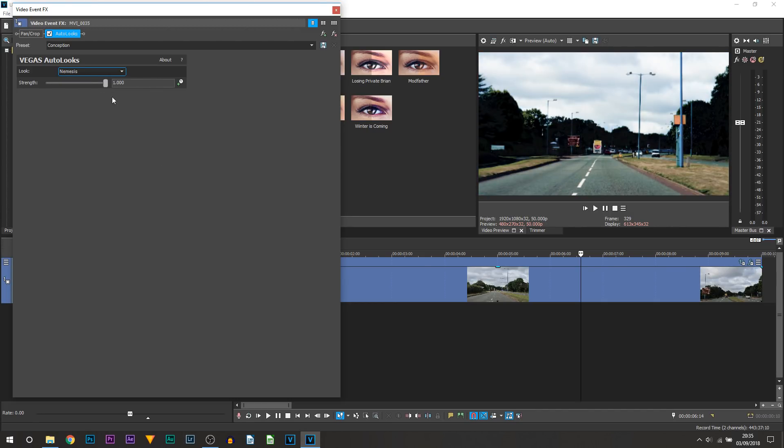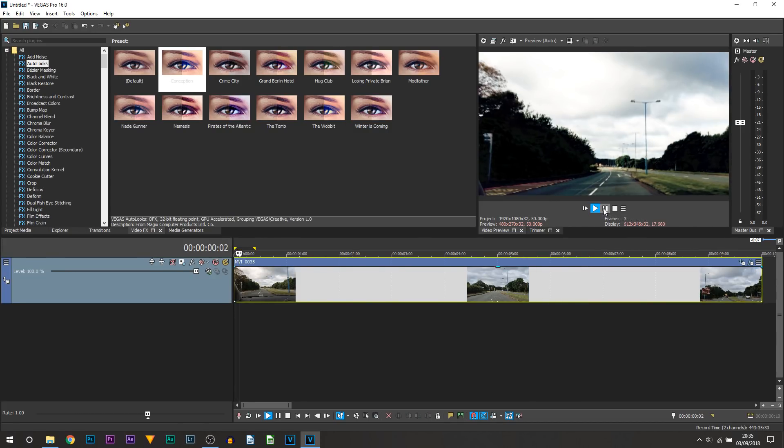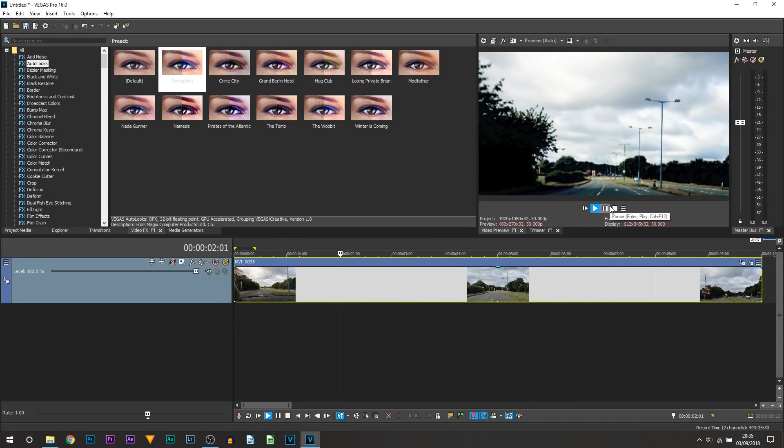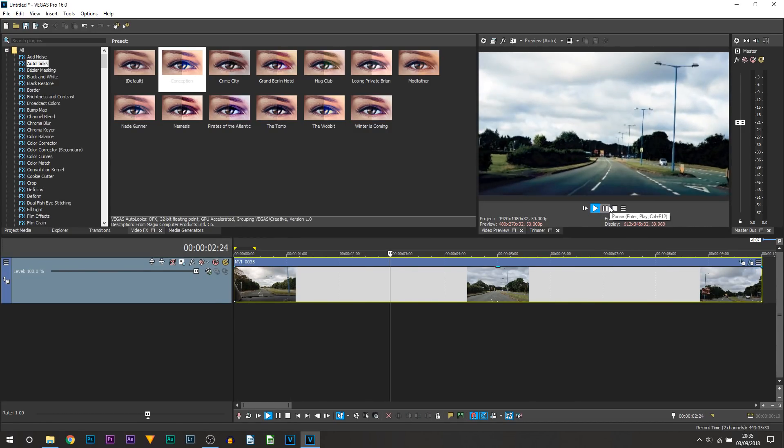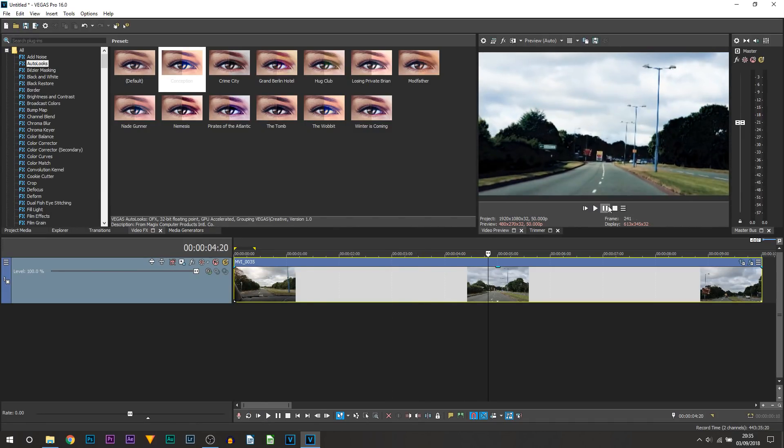And of course you're doing it all in a very quick and simple format. So I'm actually going to be picking Nemesis simply because it gives like a moody feel, it's darkened all the shadows which looks really nice. So I'm going to close out of that, I'll play it from the beginning, you can see this is what we have. I'm going to keep the intensity up at 100 and that is that part done.